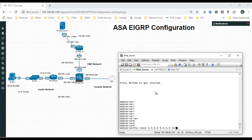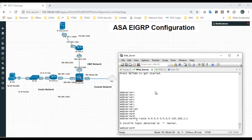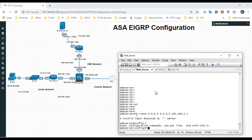We need to add a static route on the web server so that any request is forwarded to the correct next hop — 192.168.1.0 pointing to the ASA DMZ interface at 192.168.2.1 — to ensure return traffic is routed correctly.